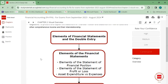Then there is your statement of changes in equity, which shows the movement from what was your equity at the start of the year to what is your equity at the end of the year — for instance, if there is any new capital introduced or any dividend payment made.